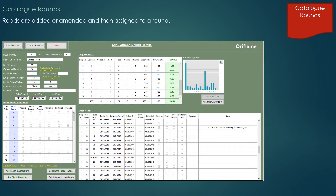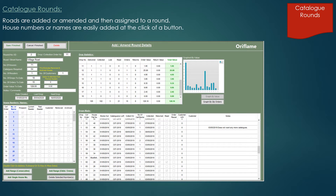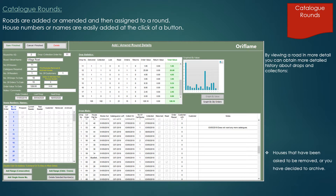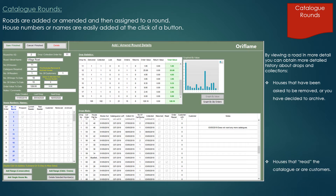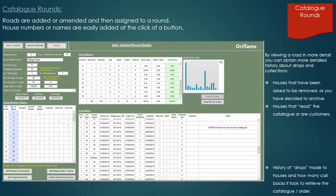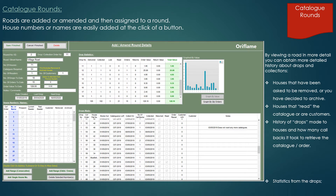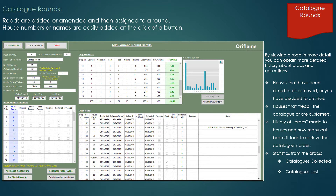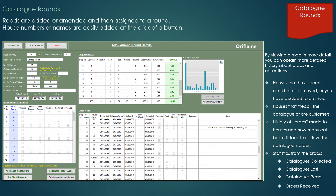Roads are added or amended and then assigned to a round. House numbers or names are easily added at the click of a button. By viewing a road in more detail, you can obtain more detailed history about drops and collections — houses asked to be removed or archived, houses that have read the catalogue or are customers, history of drops made and how many callbacks it took to retrieve the catalogue, and statistics including catalogues collected, lost, read and orders received.